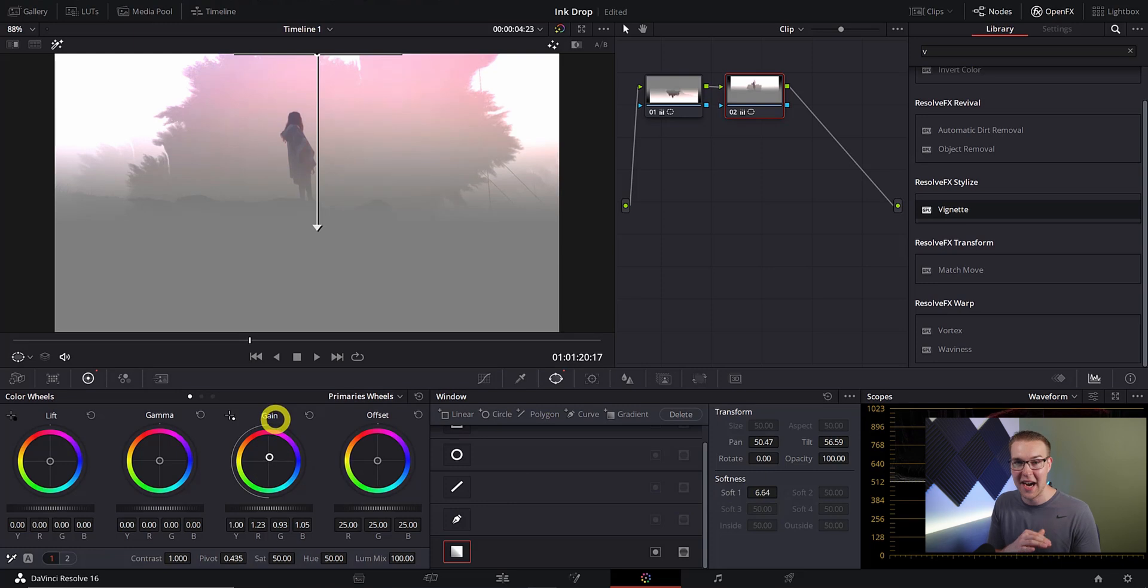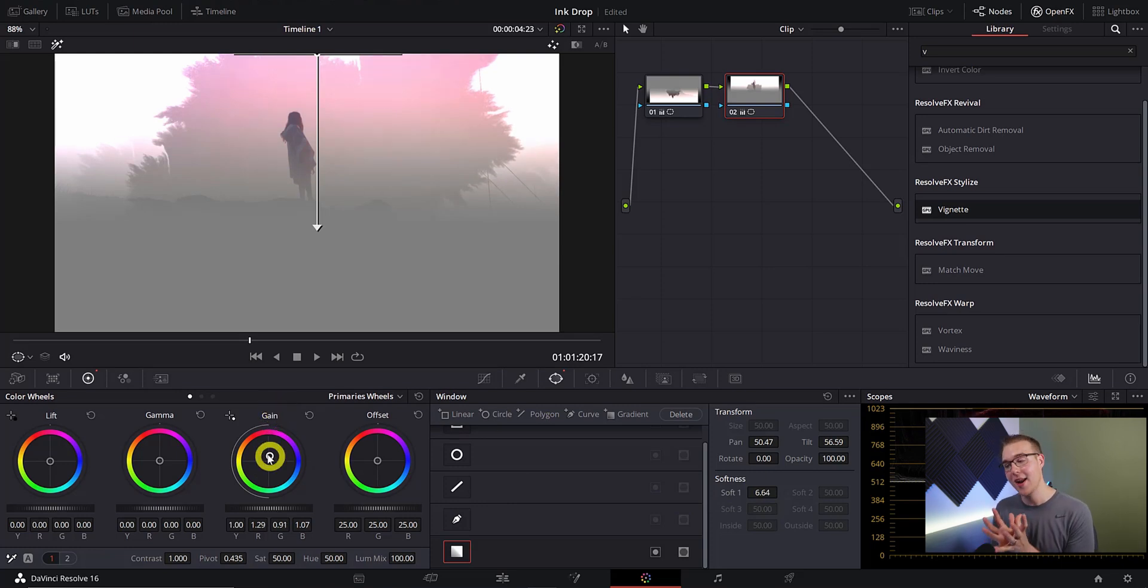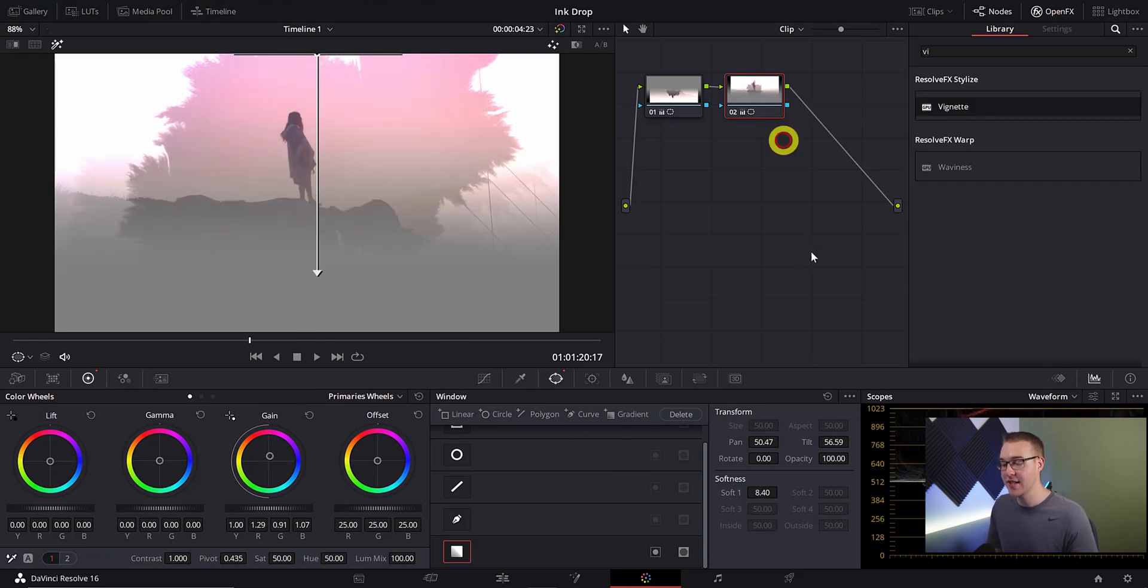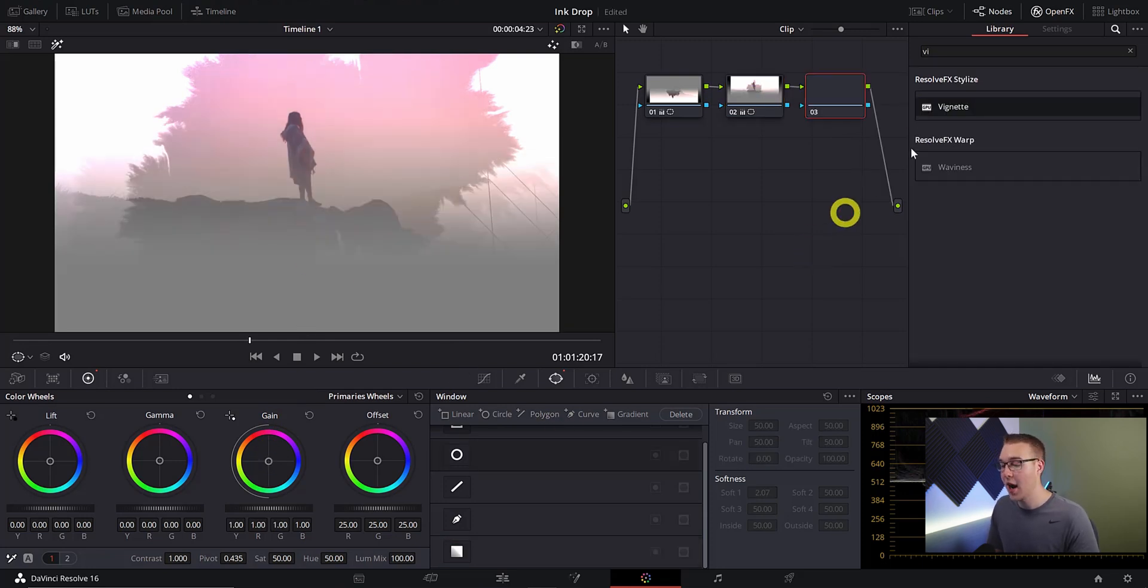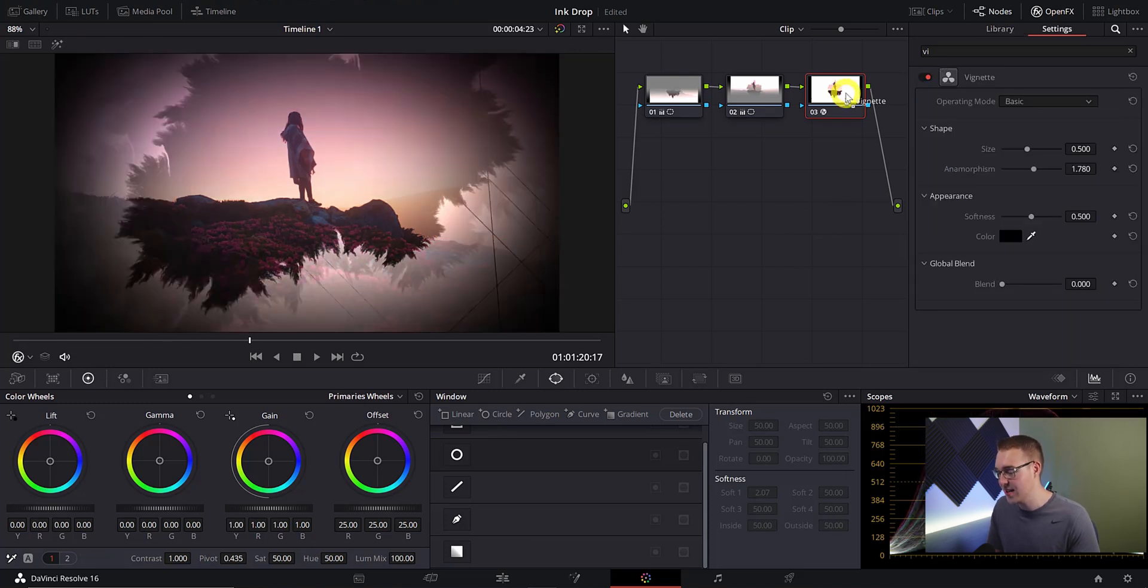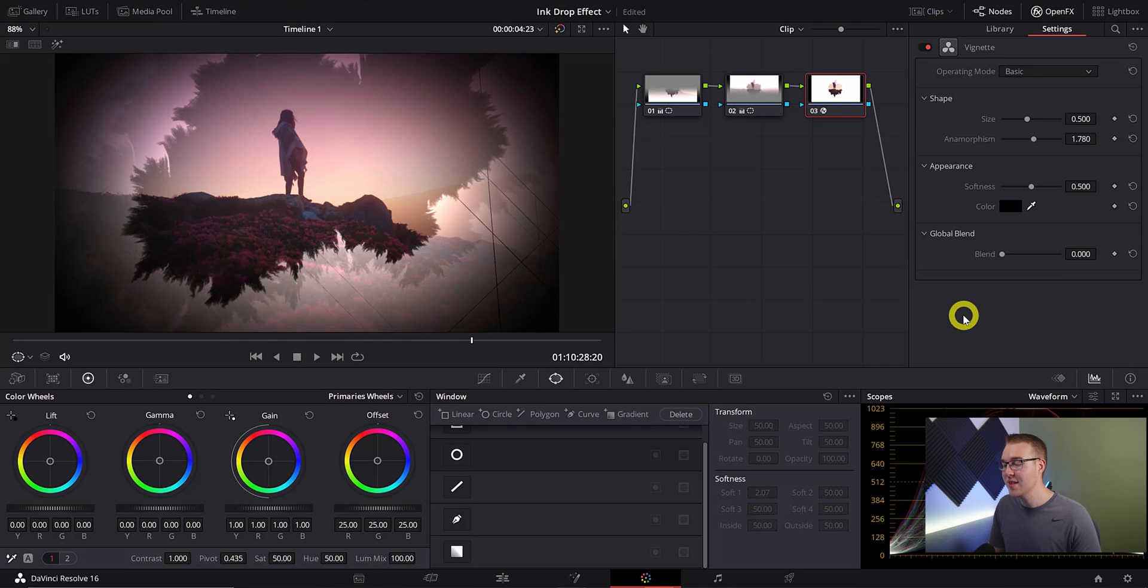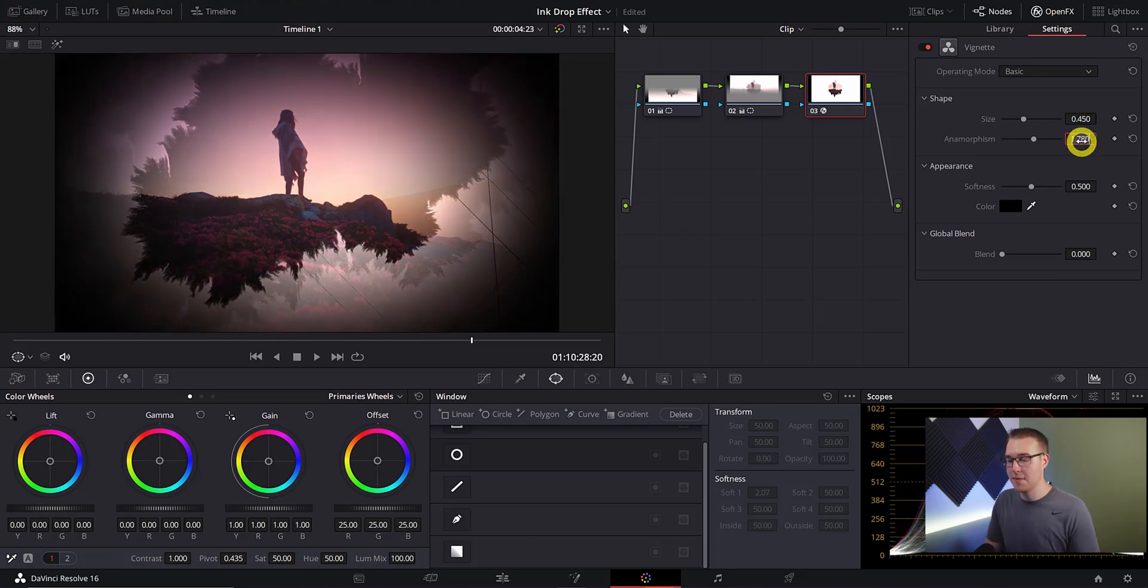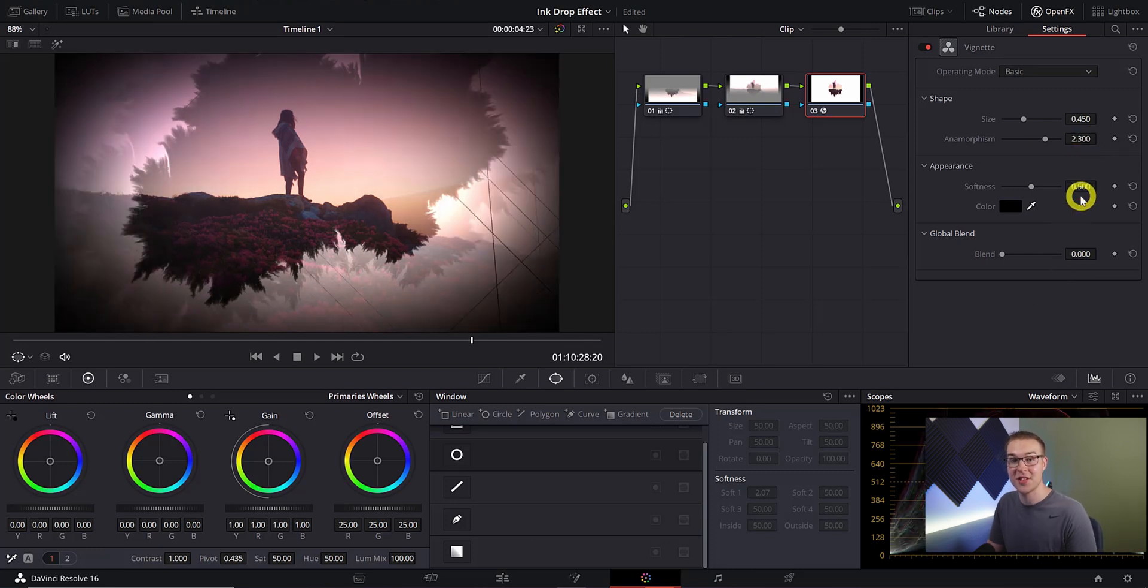Now to bring this all together we're going to add a vignette effect. We're going to add another serial node by using Alt S and then in the open effects library we're going to type in vignette and then add it into the serial node. We're going to bring the size down to around 0.450 and then bring up the anamorphism to about 2.3 and then the softness all the way up to one.